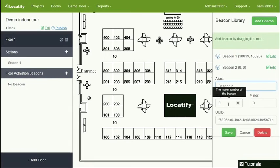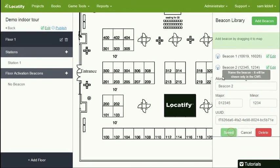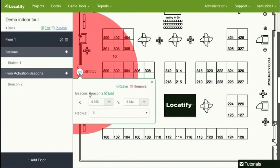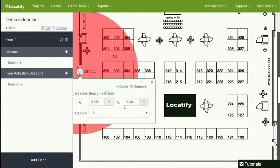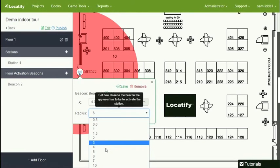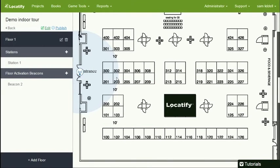I'm going to add another beacon here. I'll just enter those numbers here for now. And this beacon is used to activate the floor automatically when the user enters this floor. So I'll put it here by the entrance. Often you can give a big radius for the floor activation beacon, but in this case it's three meters.